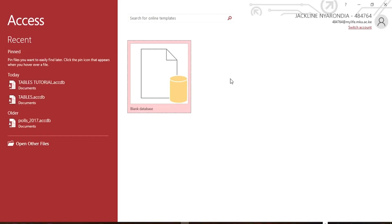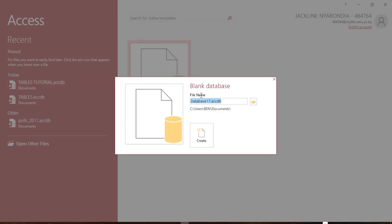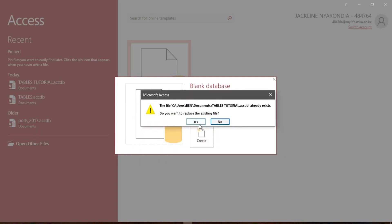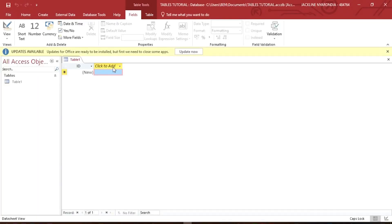After the program opens, it will prompt you to create a blank database. Click on the option to create a blank database. In my case, I'm going to name the database 'Table Tutorial' for the sake of the tutorial, and then click Create. I already have another document called 'table' so I'm going to replace it. After that, it's going to open this window which has one table.